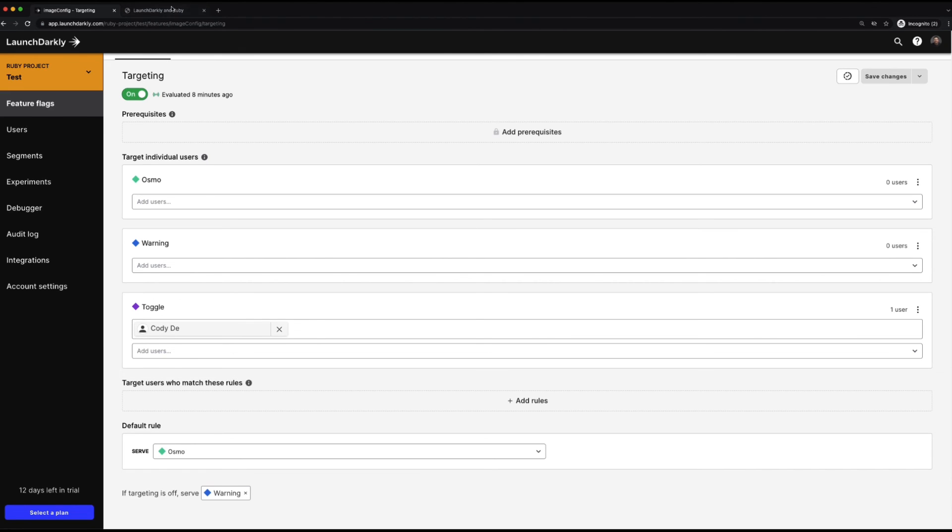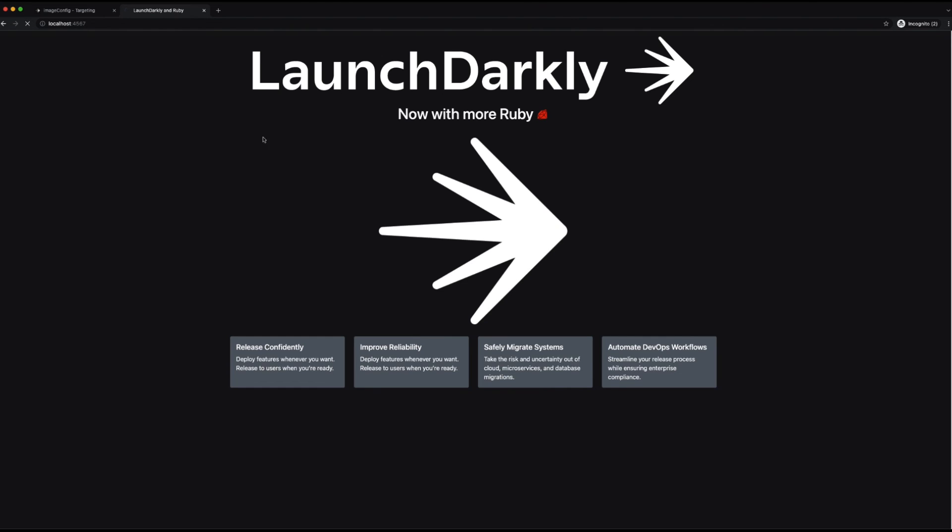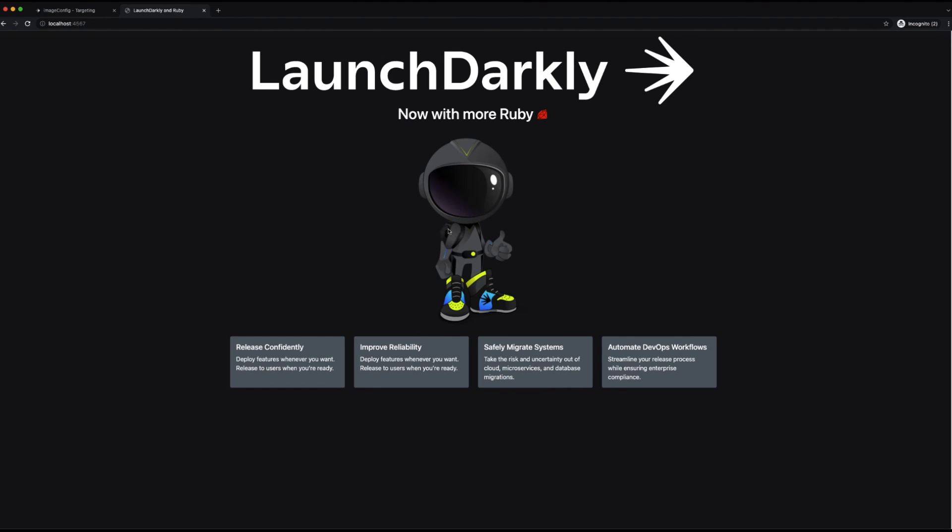If I switch back in and I hit refresh, we can see toggle showing up, giving us a thumbs up as the page looks a lot better now.